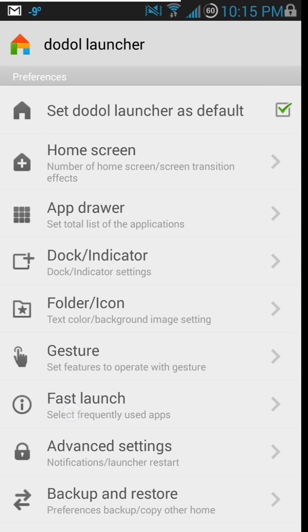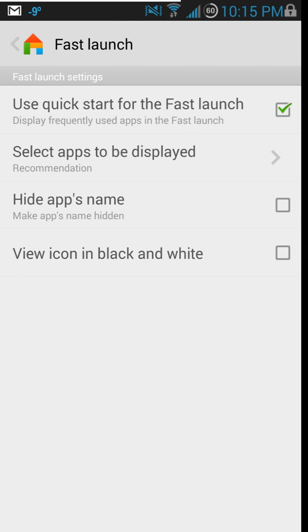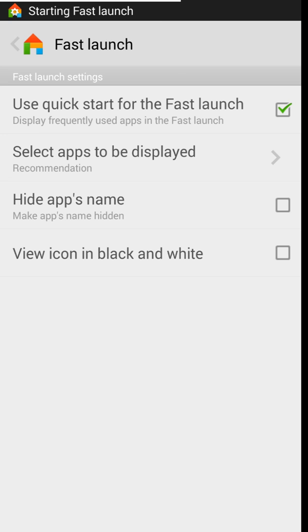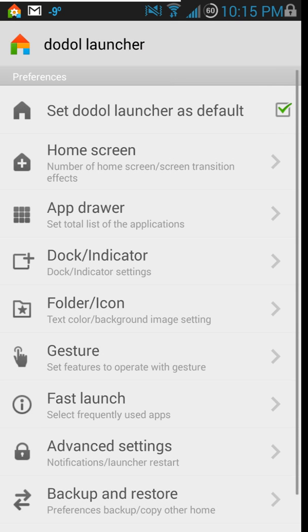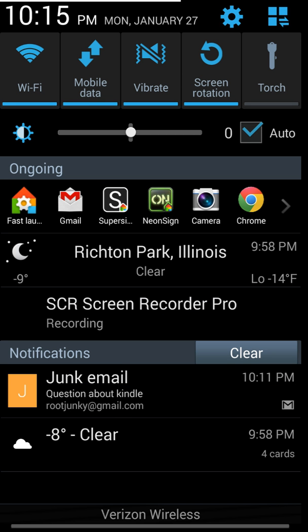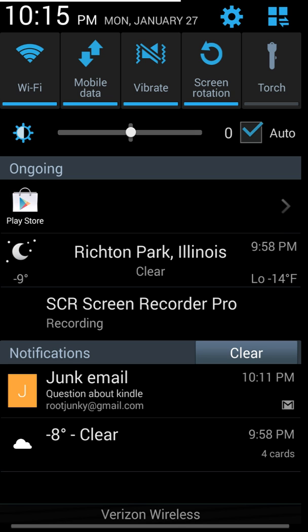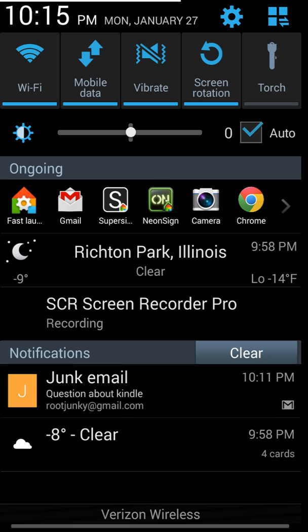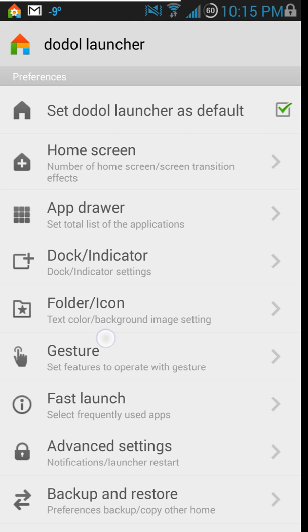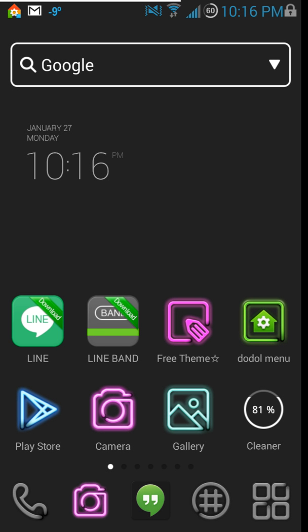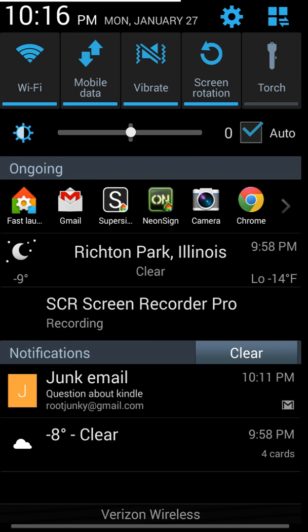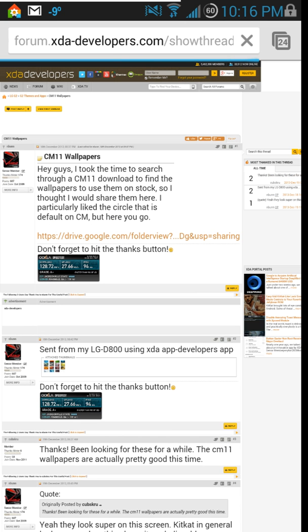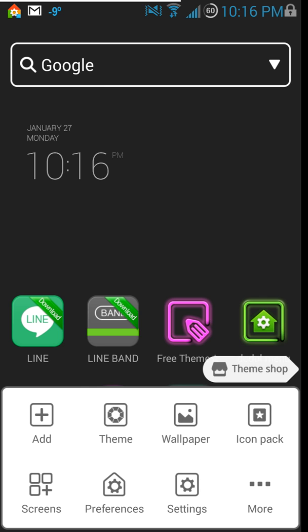This is called Fast Launcher — let me show you what it does. Turning it on, you can see it appear in the notification bar. It keeps your most recently run applications compiled up there. So once we launch those themes, you can see the neon theme, and you can just tap it right there to apply it. It's nice for Chrome or anything — it just keeps a running tab of your most recent applications.